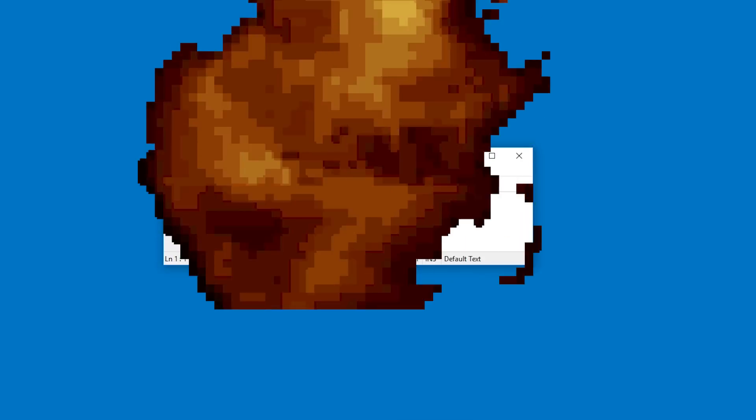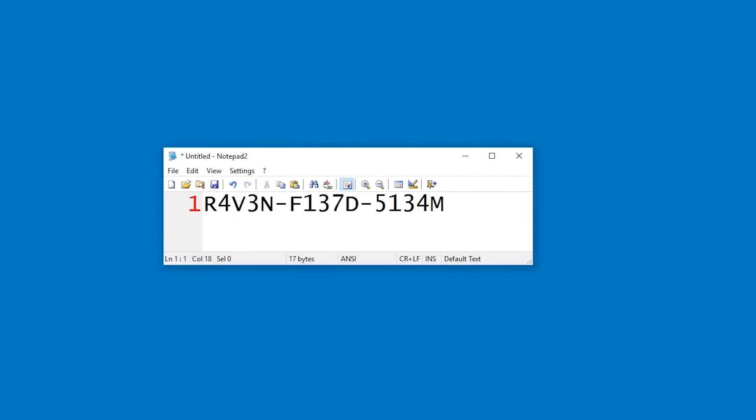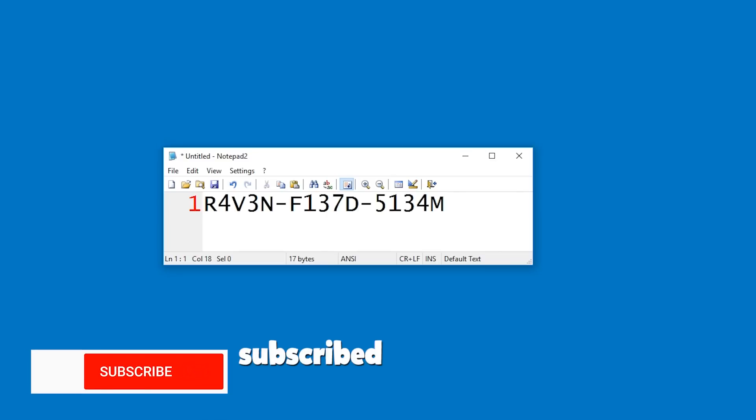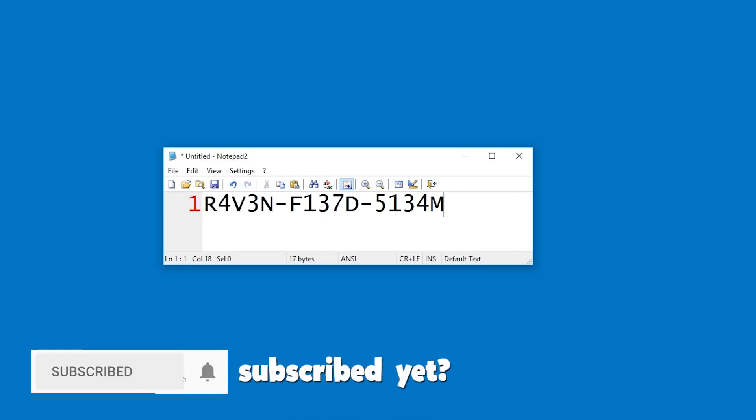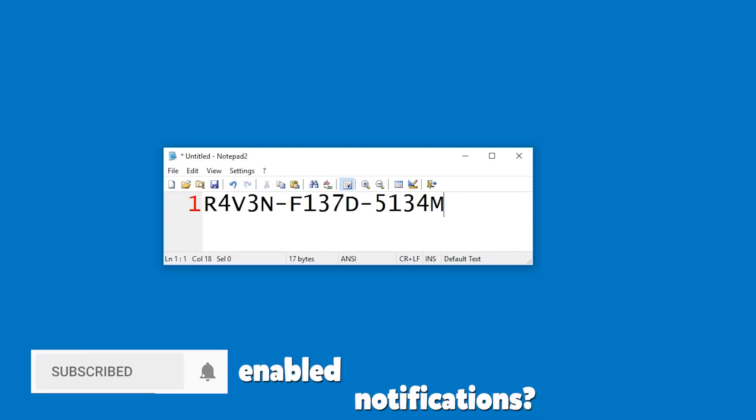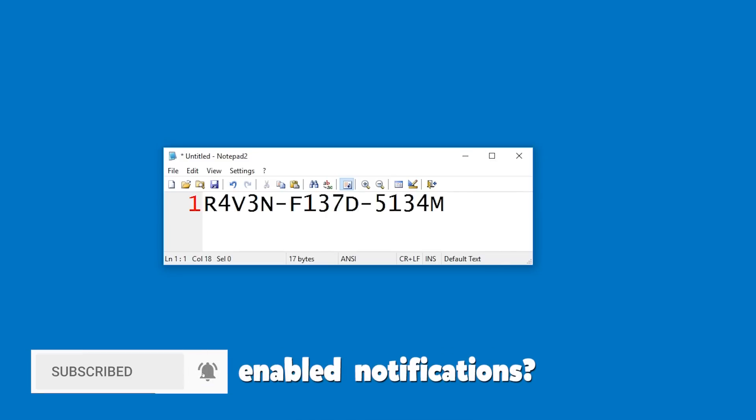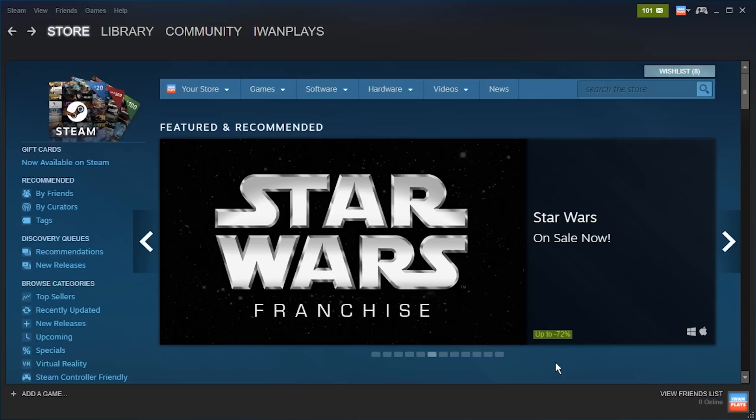Hello and welcome. So you have a Steam Key, for example a code that looks like this, and you want to unlock it in Steam. Perhaps you are one of the lucky winners of one of my many Steam Key giveaways? If not, make sure to subscribe and enable notifications by pressing that hard to see bell icon, so you don't miss the next giveaway.